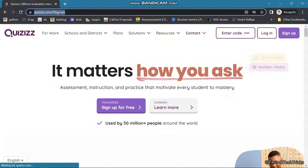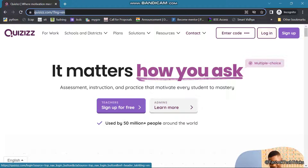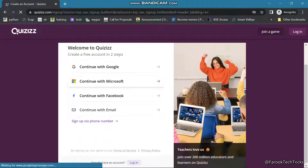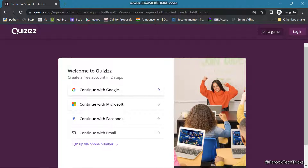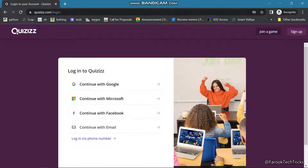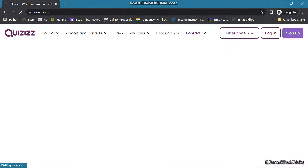Once the page is loaded, on the right side you can see login and sign up. Click on the sign up button. Here we are having multiple options — you can sign up by using Google, Microsoft accounts, Facebook, or you can connect with email. Once you sign up — here I already signed up — I am going to the login.